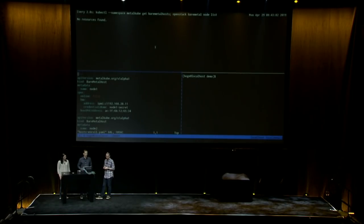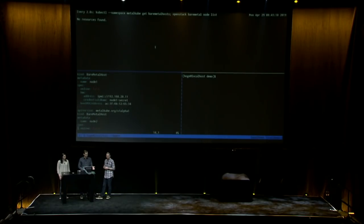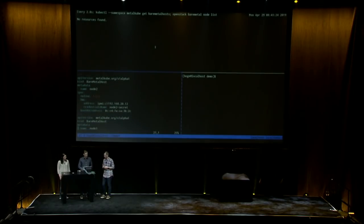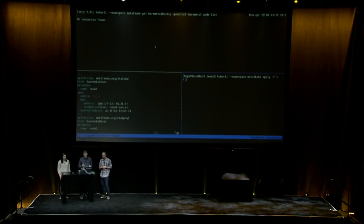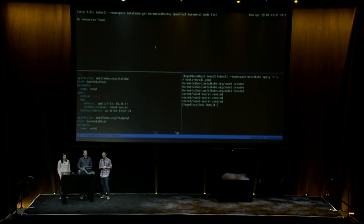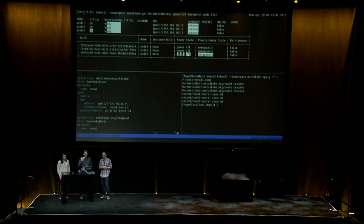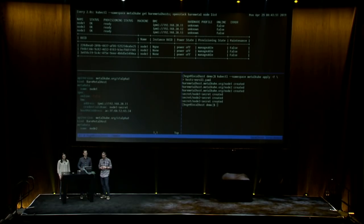These servers haven't been enrolled yet, so we have to tell Kubernetes and Ironic about them. We do this with a manifest — a YAML file on the left where we define our three nodes, which have a state, a name, and hardware interfaces to turn them on and off and provision them. We use kubectl and apply this file, which we call hosts-enroll.yaml. When we run that, our nodes are created, credentials to communicate with them are created, and almost immediately Kubernetes says these resources are ready to be provisioned, and Ironic confirms it knows about them.